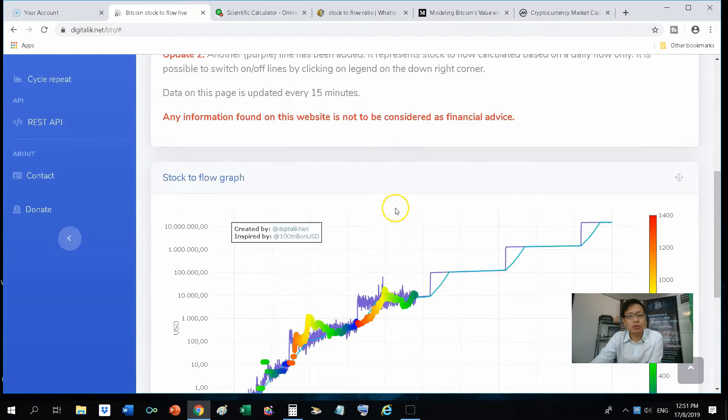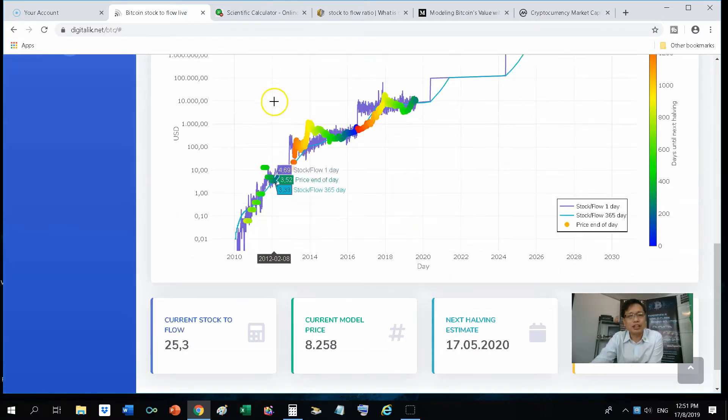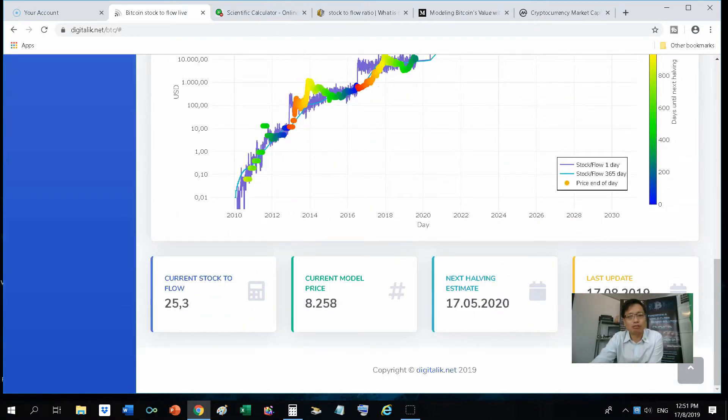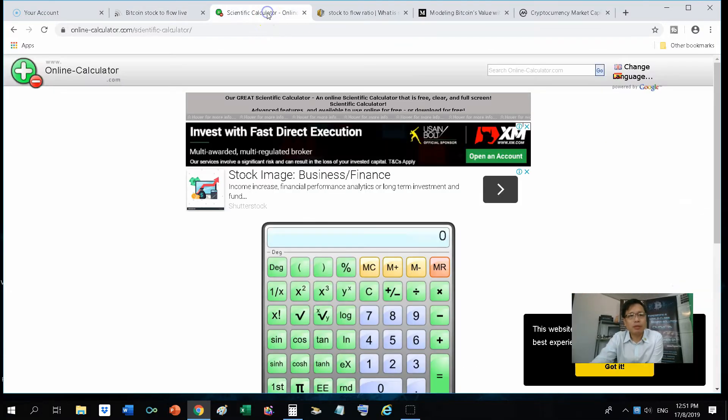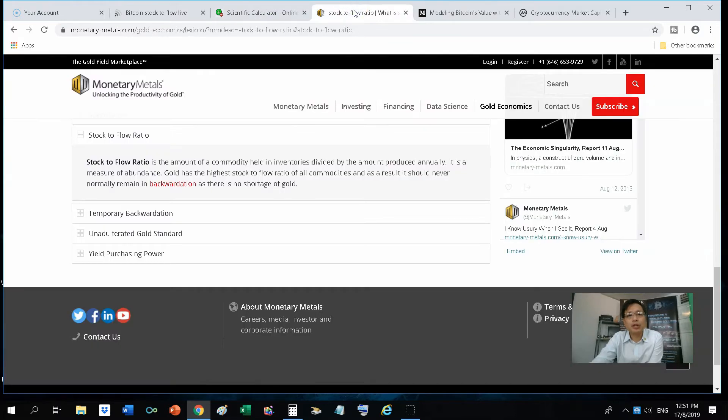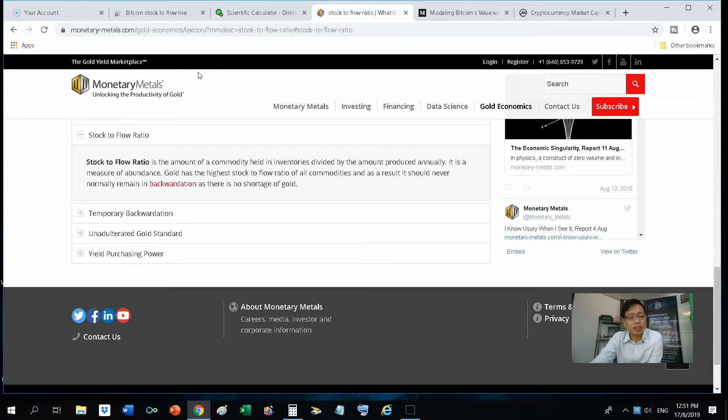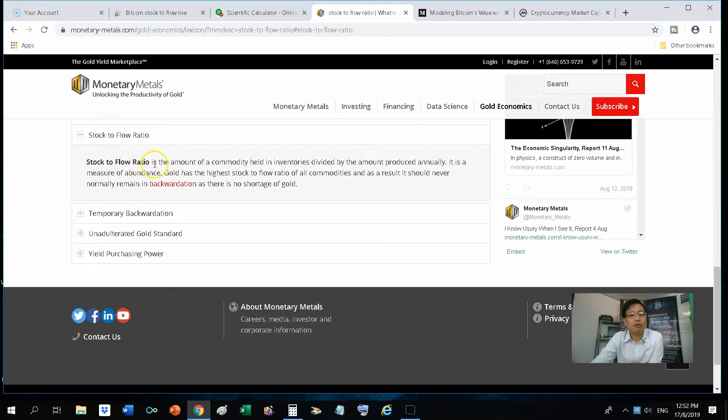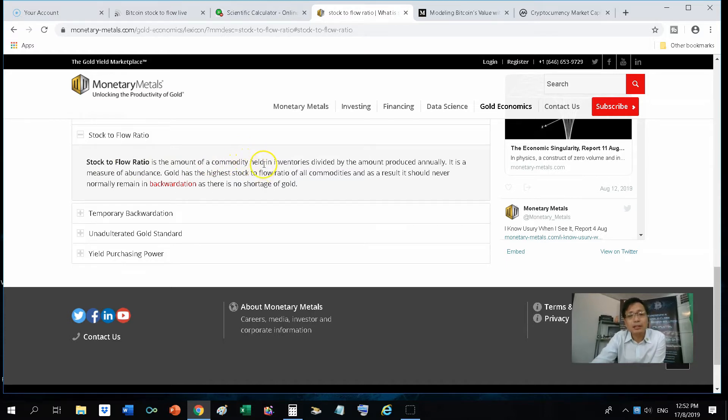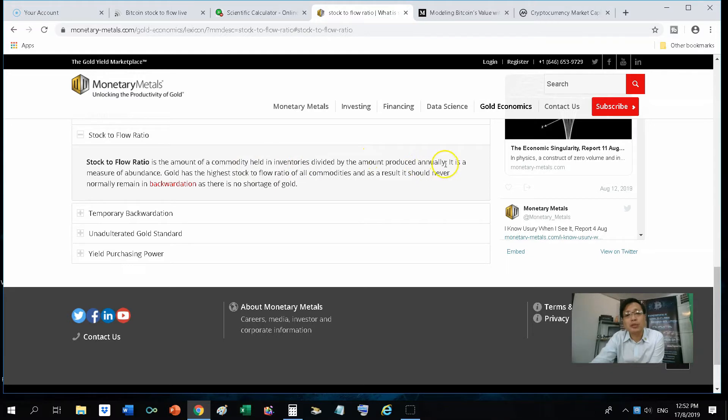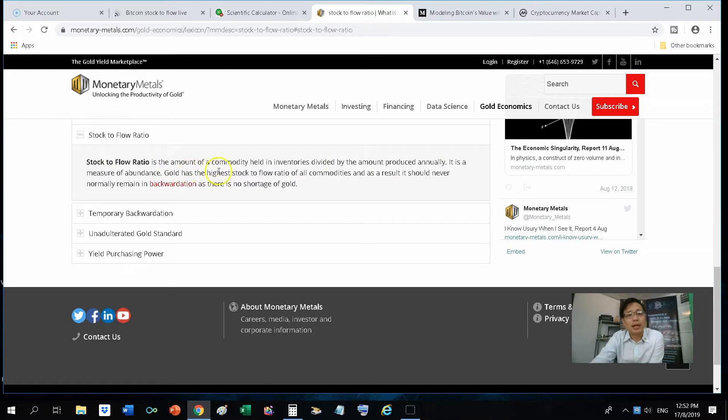Just to go through the basic definition of stock-to-flow. When I googled for stock-to-flow ratio, I come to this particular website that gives a very simple and accurate definition. Stock-to-flow ratio is the amount of a commodity held in inventories divided by the amount produced annually. It is a measure of abundance. Gold has the highest stock-to-flow ratio of all commodities.